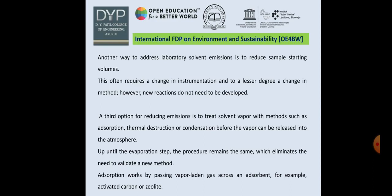So that is all about solvent recycling, carbon footprinting, and environmental sustainability. Thank you very much.